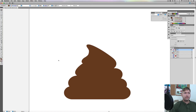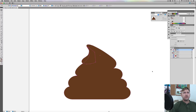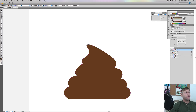There you have it — your finished poop shape. I'm going to make sure it's all one shape: Pathfinder, hit Unite.